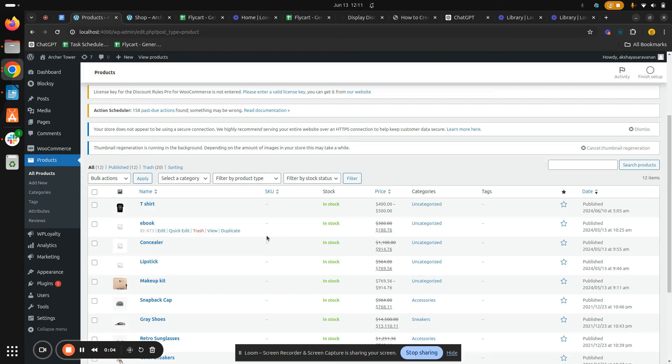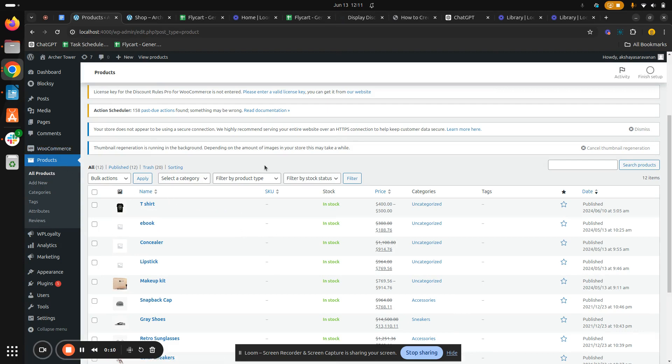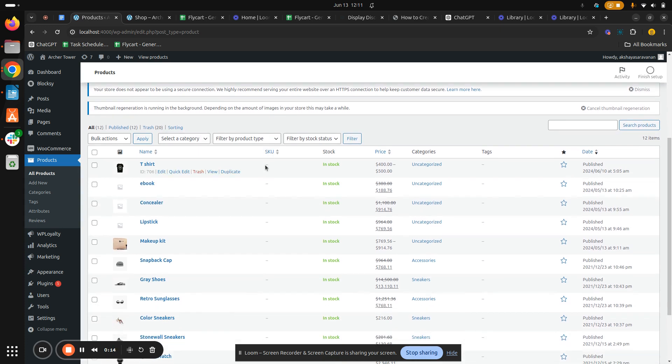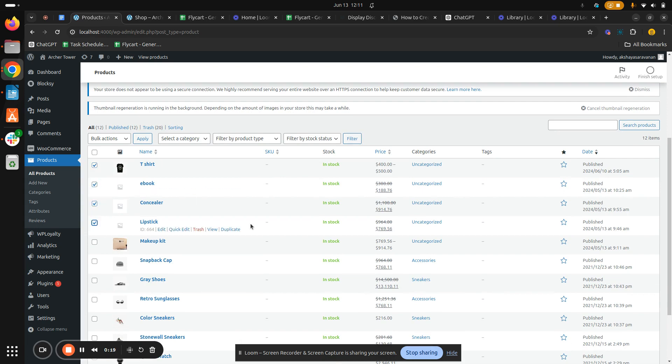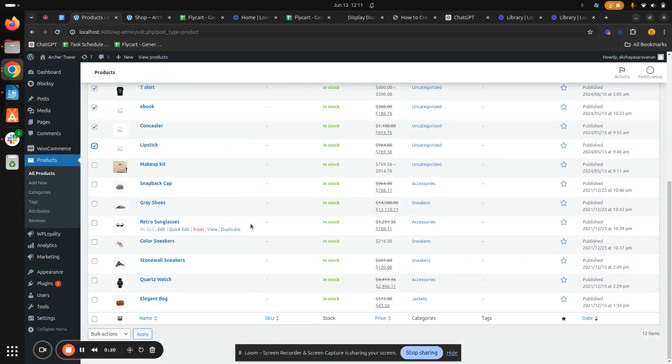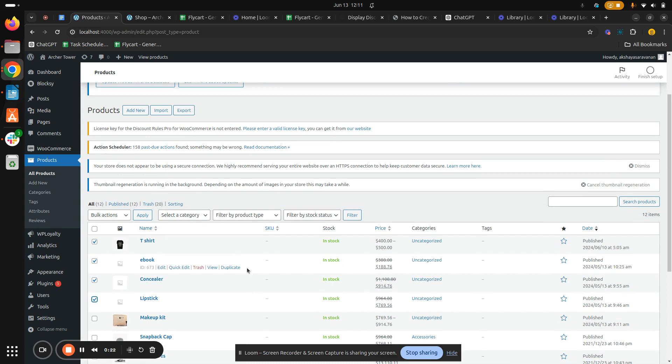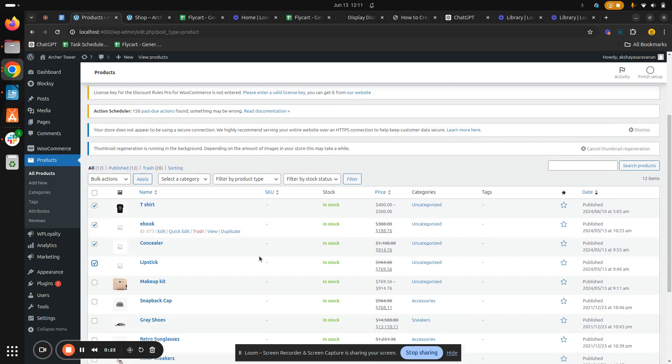Stick around guys, now I'll show you how to do it. On your WordPress dashboard, go to the Products page and hit on All Products. So I am already on the All Products page. Once you reach this page, select the products that you would like to edit.